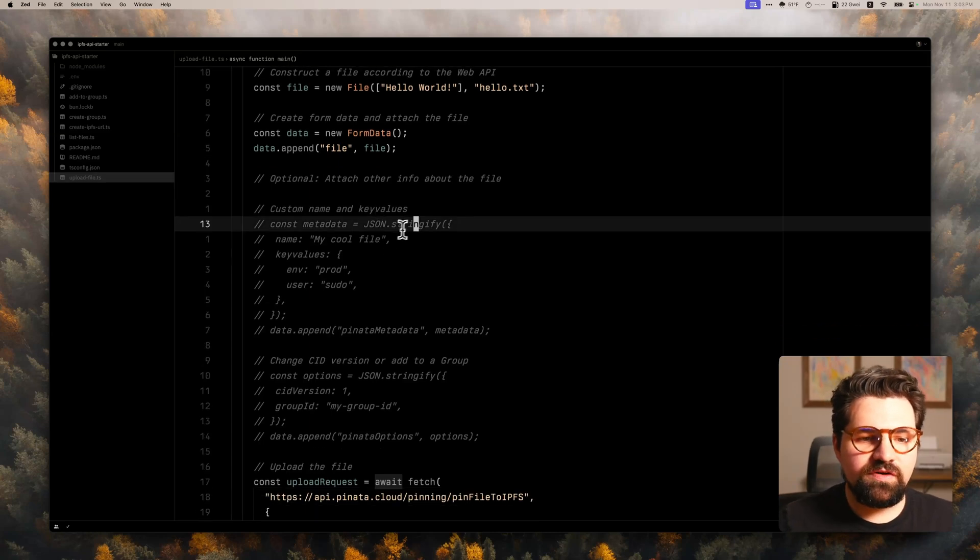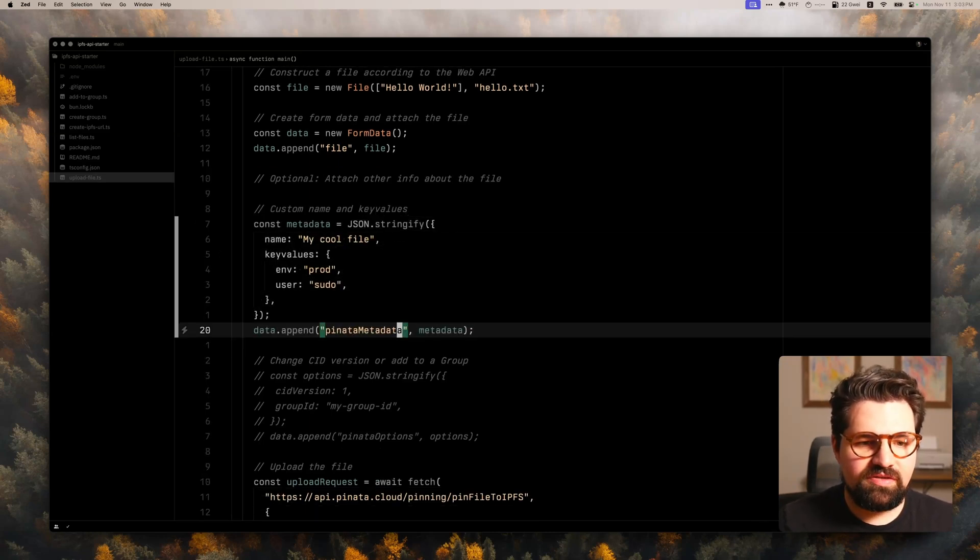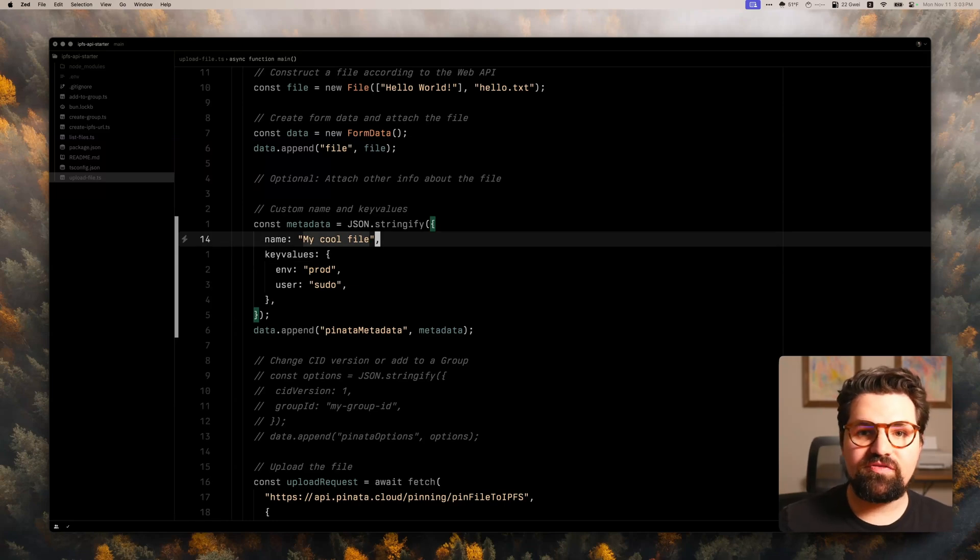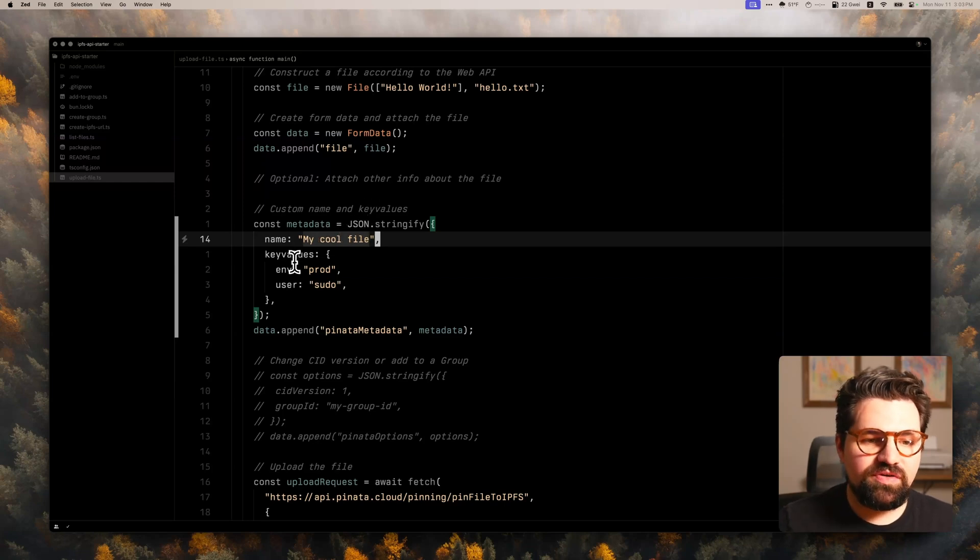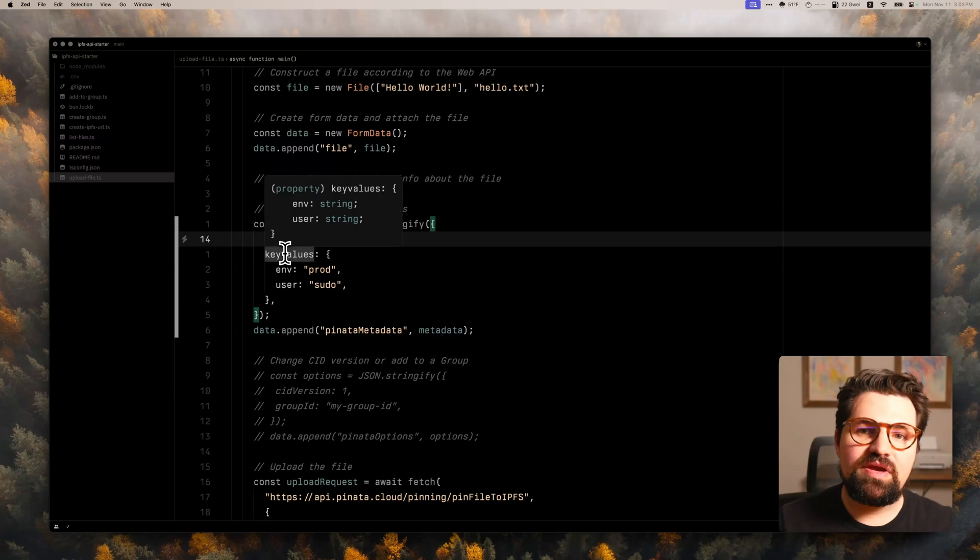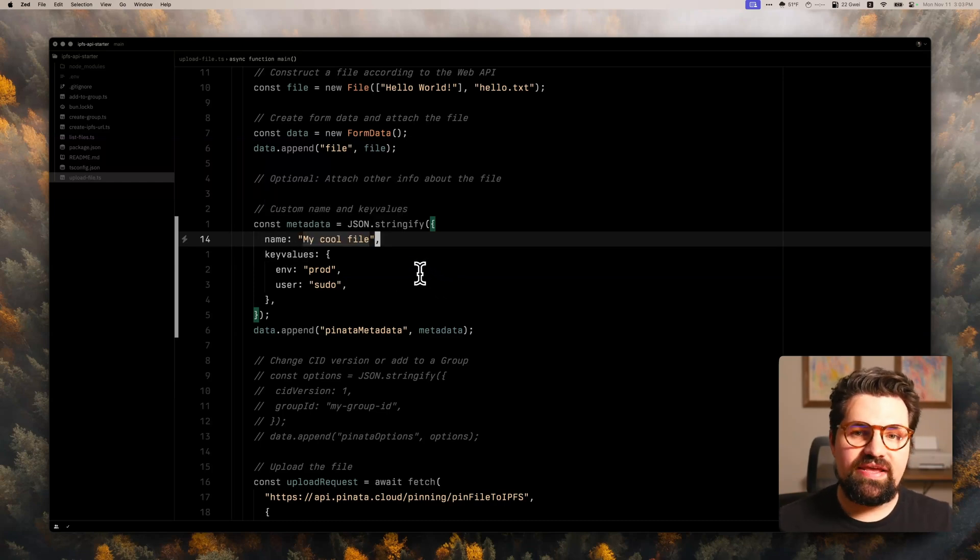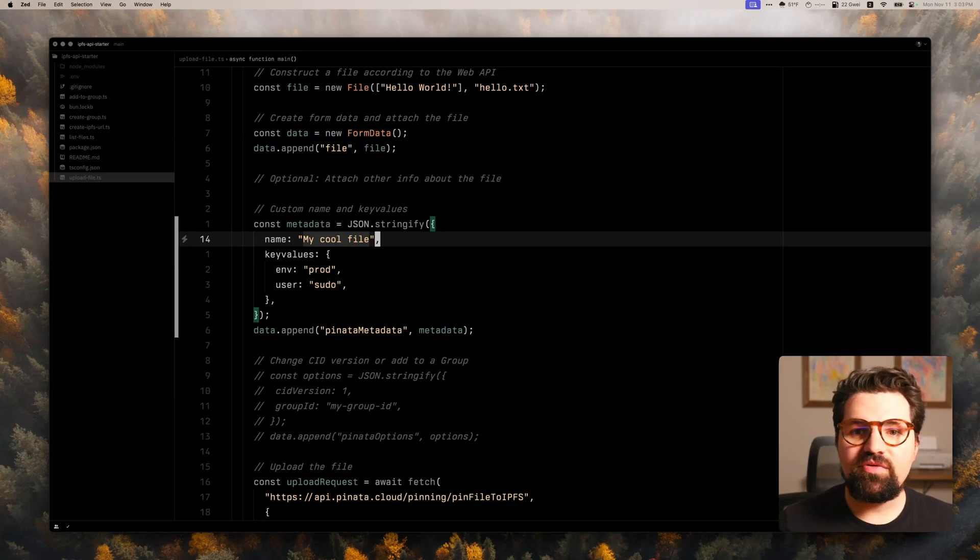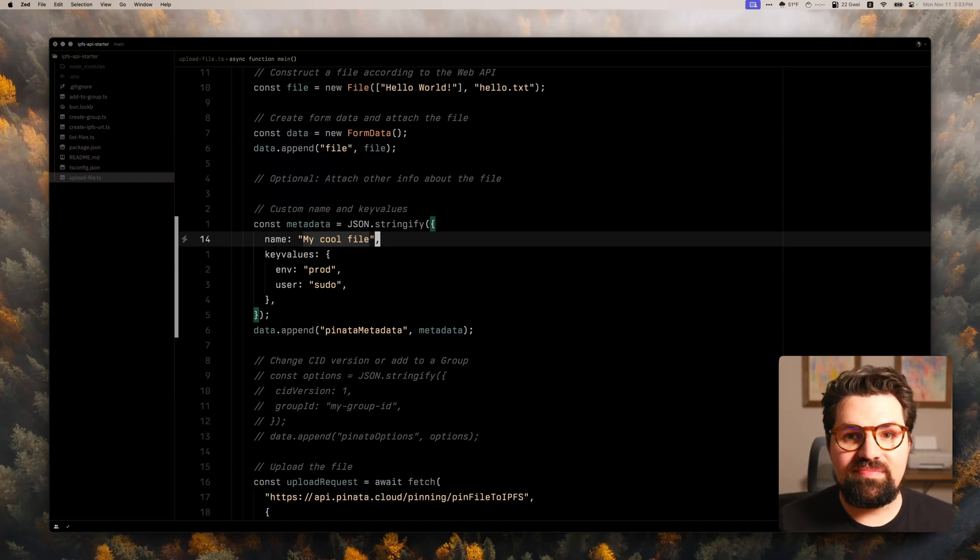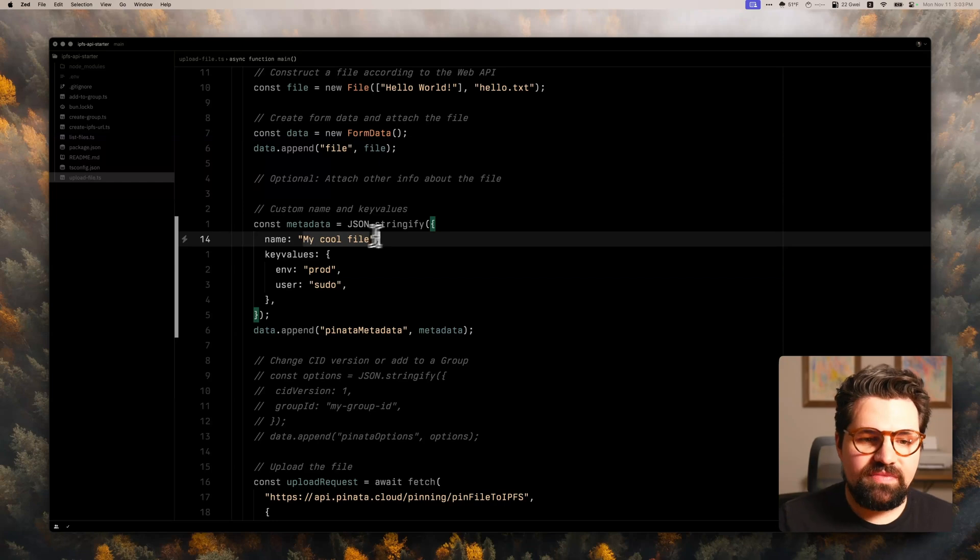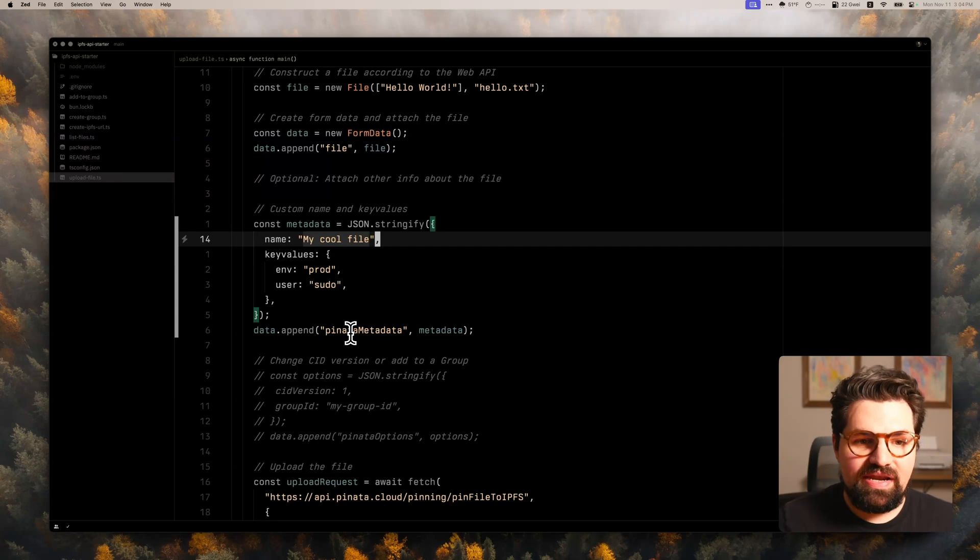So first one is going to be pinata metadata. So this pinata metadata allows you to attach a custom name apart from the file name. So instead of hello.txt, you could put my cool file or something like that. It also includes key values. These are extra pieces of information you can save about your file. And it can be very useful to add extra context or attach maybe user IDs really helps enhance your application and do a lot of stuff that you normally would need a database for. So pretty cool to have. If you're going to use the metadata, you basically create a stringified object and attach to the form with the field pinata metadata.